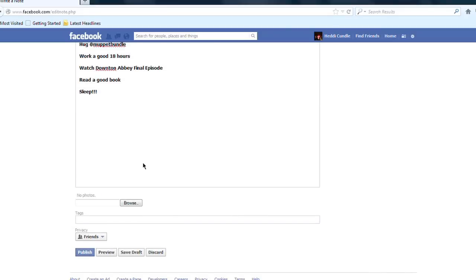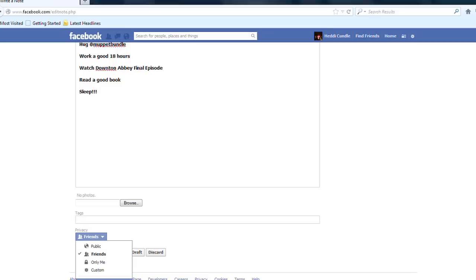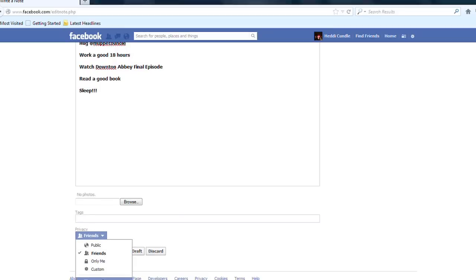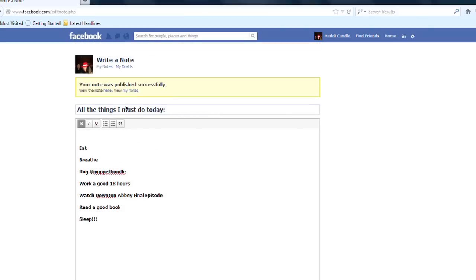So you've now added the text document. It won't allow photos, and it won't allow text documents as uploads either. But you can make the note public, visible to friends only, or customize it. You can include it with groups, share it, preview it, save it as a draft, discard it, or publish it. We're now going to publish it.